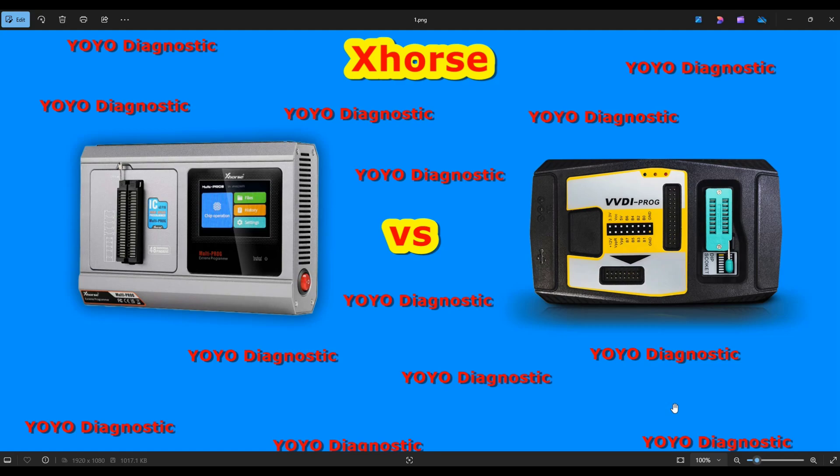If you already have the VVDI Prog and use clones like KT200 or KitTag for reading ECUs, the Multi-Prog may not be worth it. I believe it's currently around 800–900 euros. I'll leave a link in the description below — I'm not paid by this company. I found it at another place, around 100 euros cheaper than on the VVDI website, and it still comes with warranty.